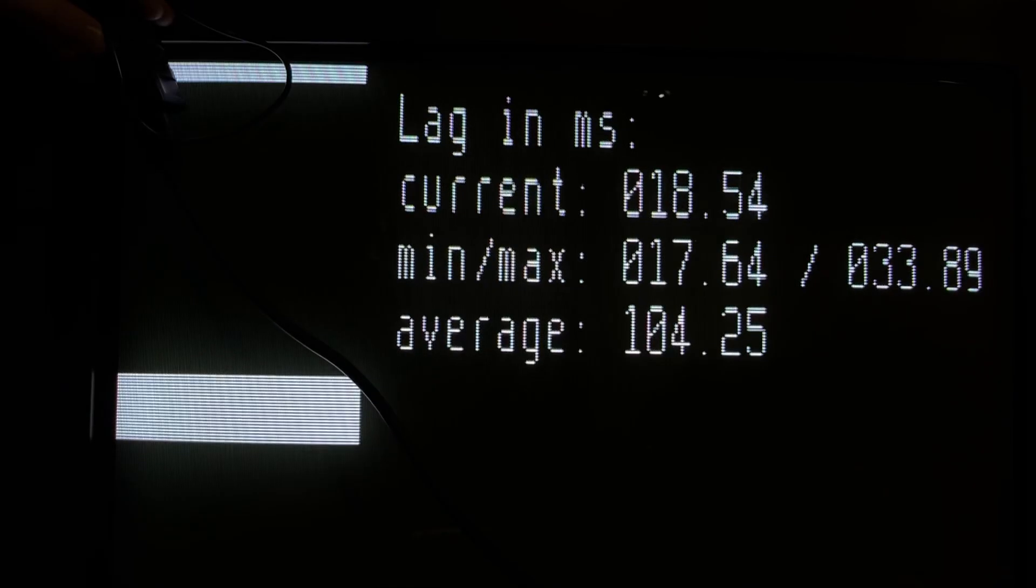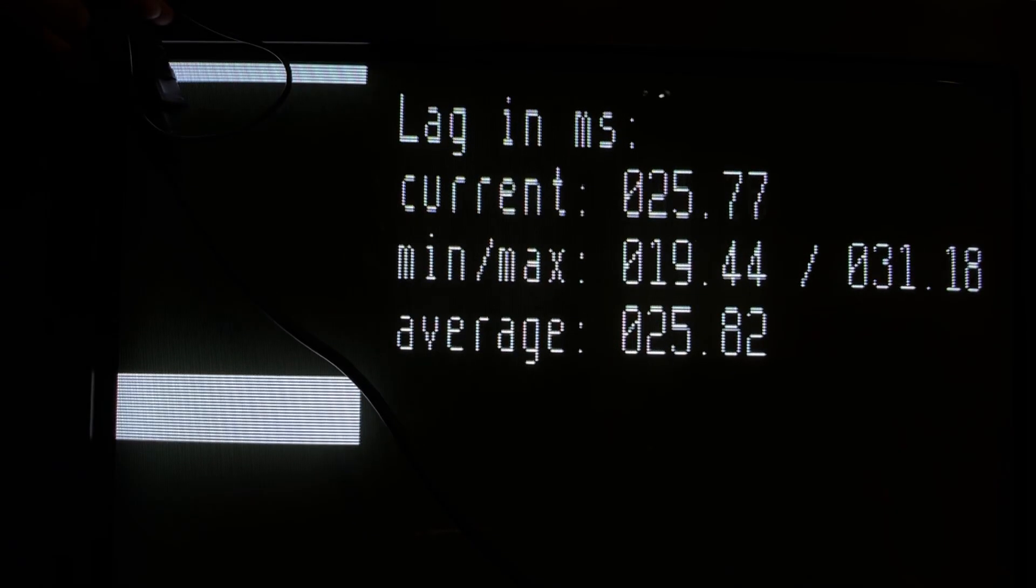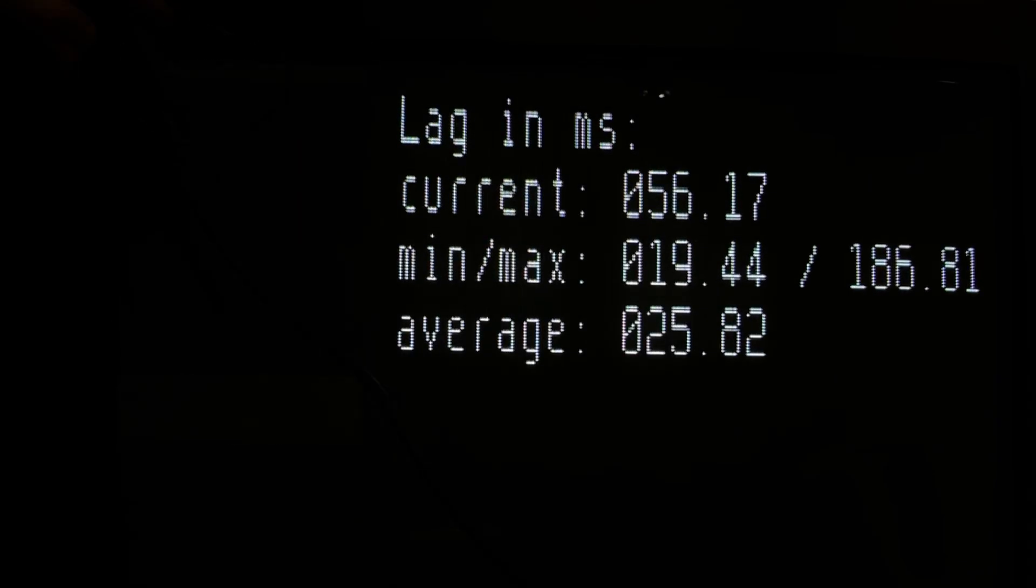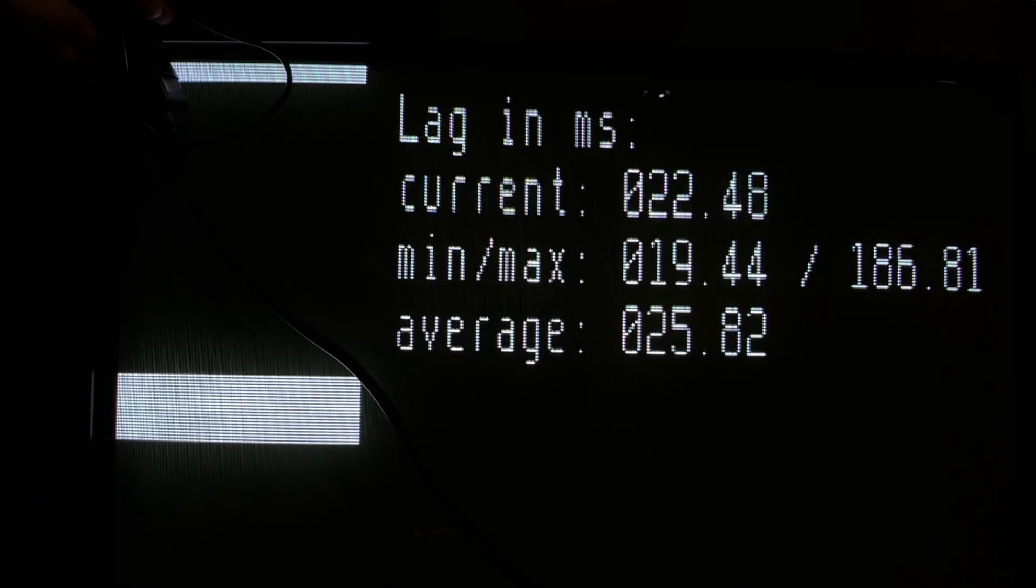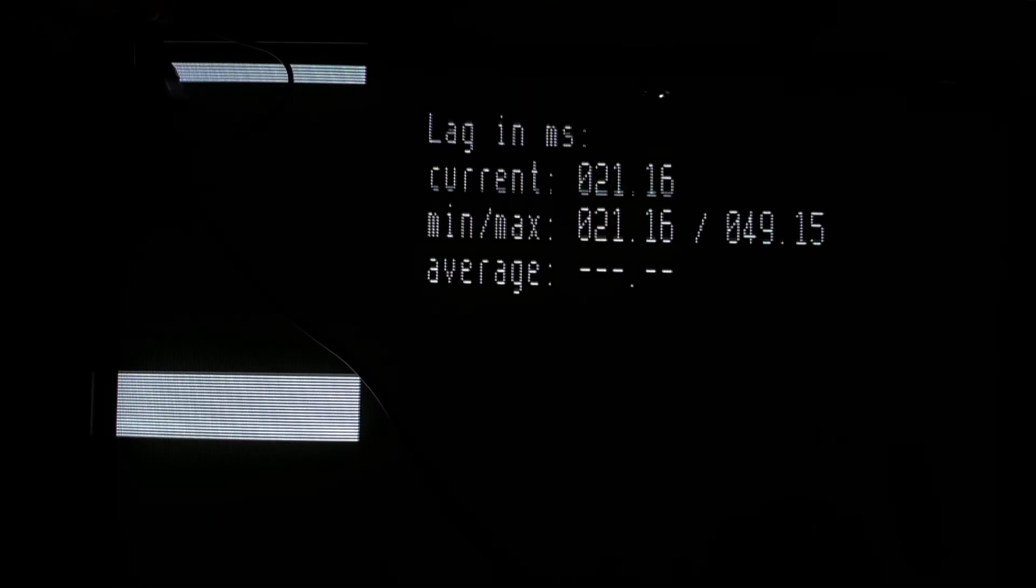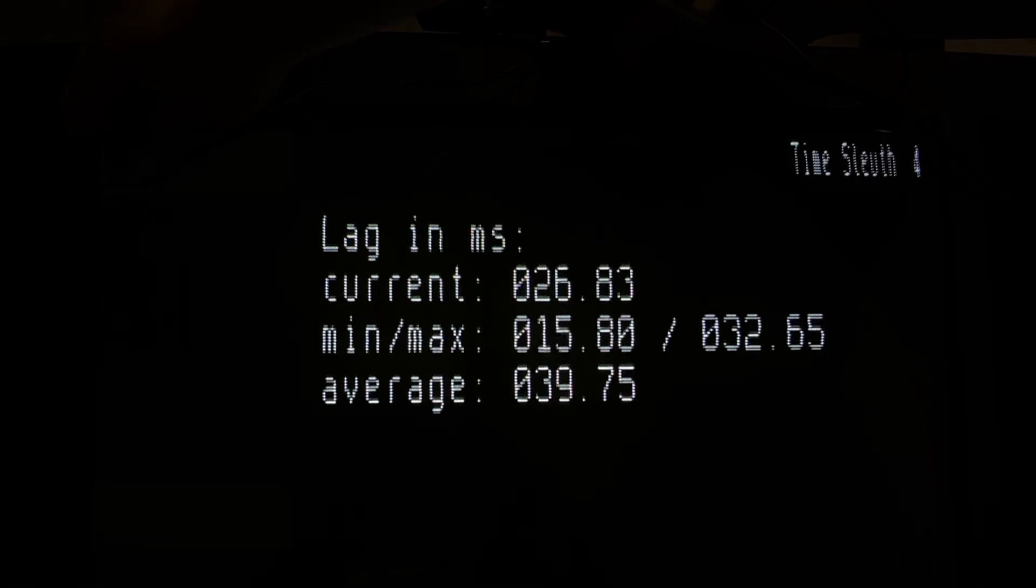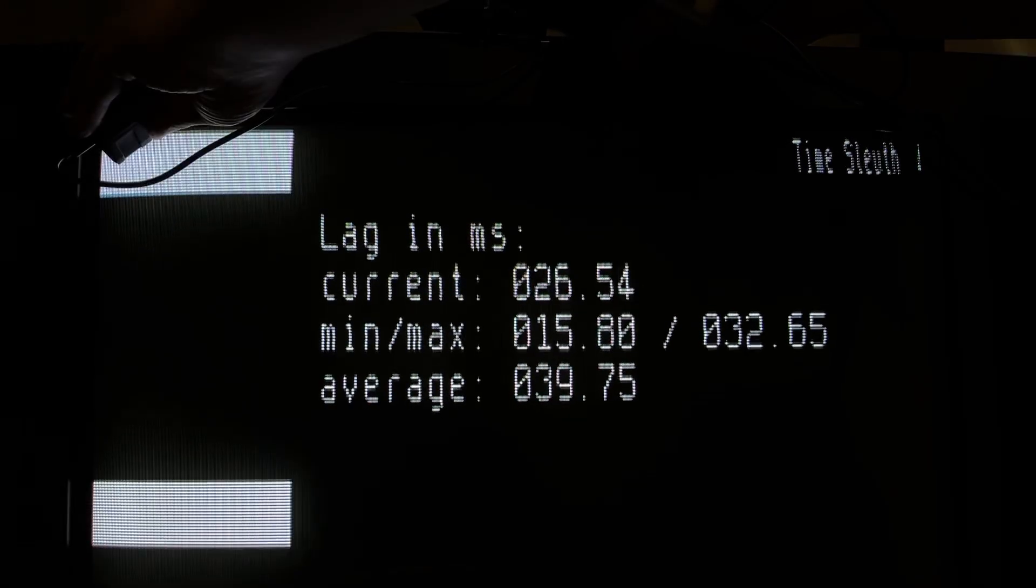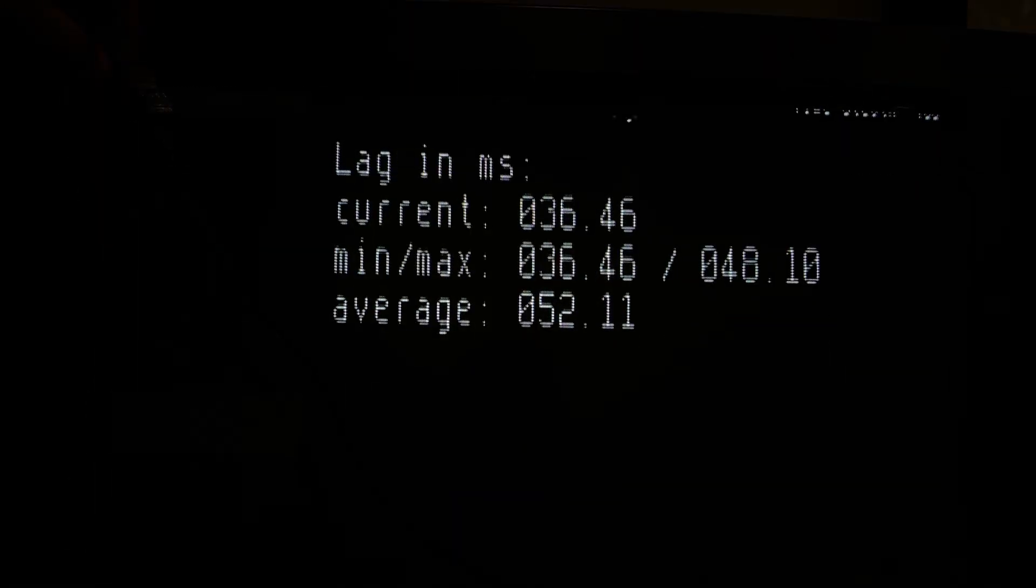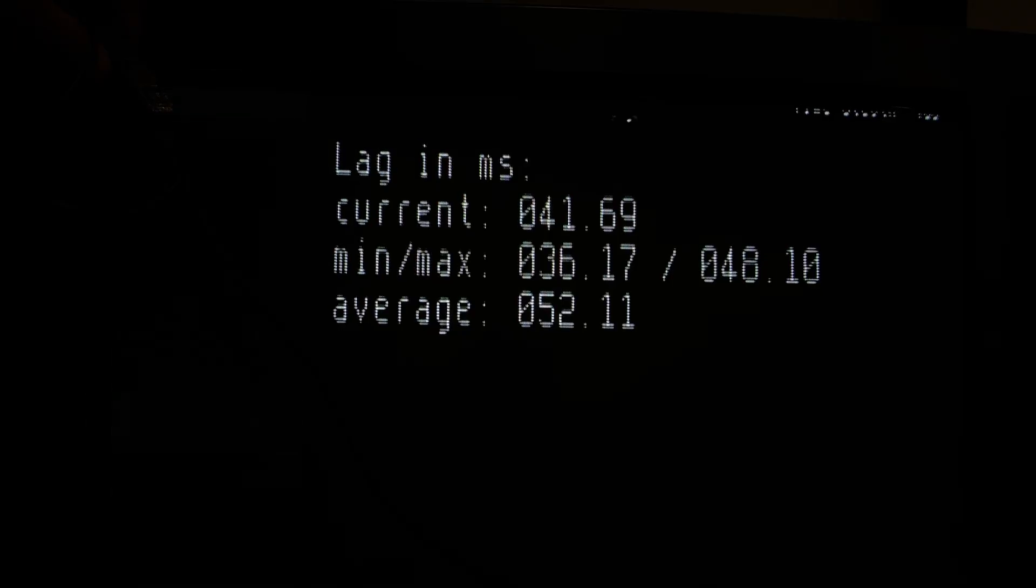VGA and DVI inputs had a rapidly variable 1 to 2 frames of lag for progressive and interlaced resolutions. It was the same for component input, but 480i jumped up a whole frame.